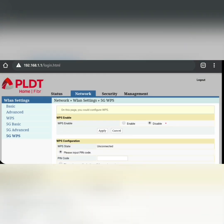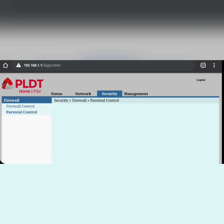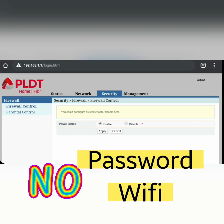Now let's go to Security. Under Security you'll see Firewall Control and Parental Control. For Firewall, you have the option to enable or disable it. Enabling it means that anyone who sees your Wi-Fi network cannot connect without entering the password — just enable it and click Apply to keep your connection secured.